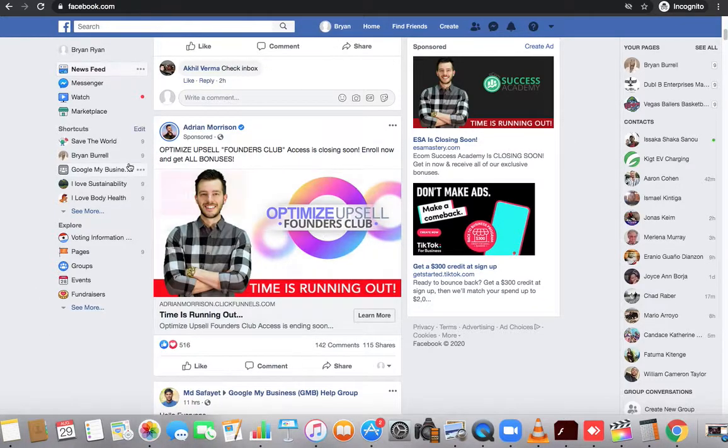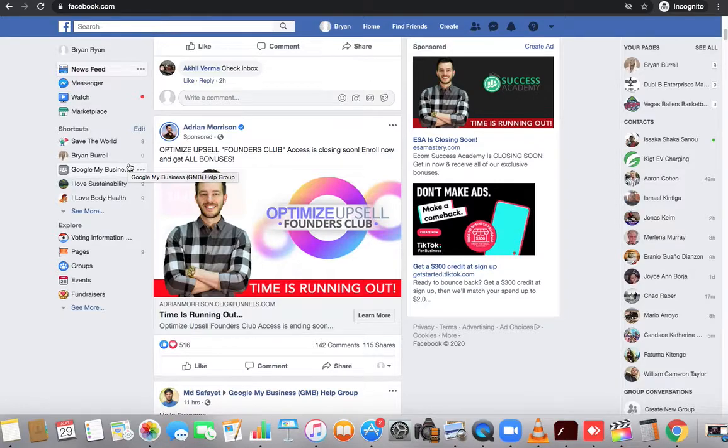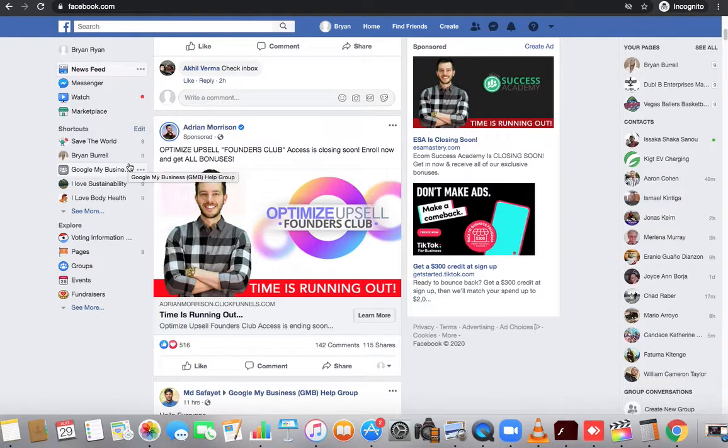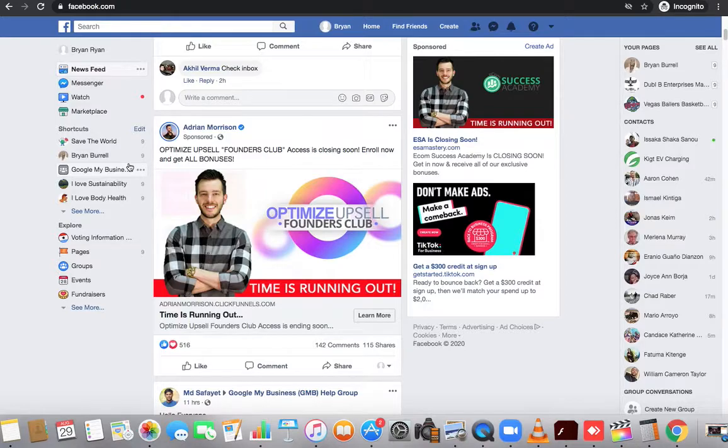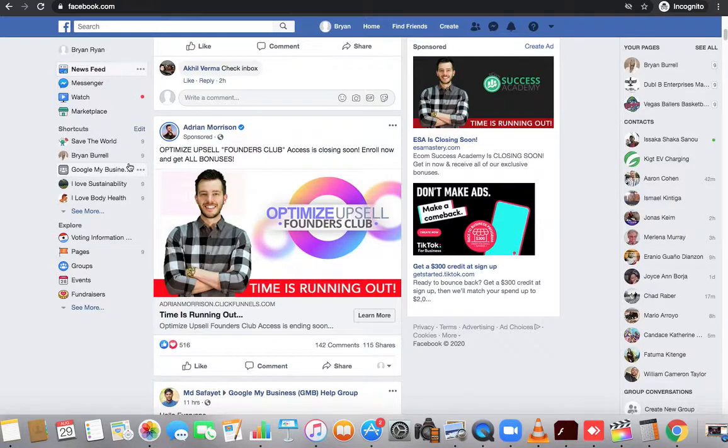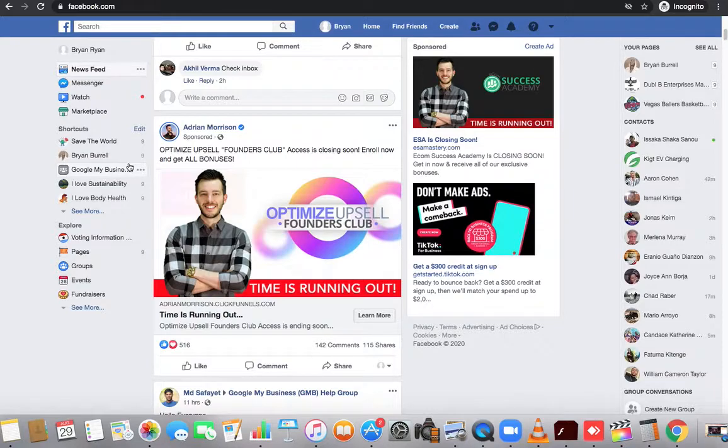He also has a class that shows you exactly how to grow your Instagram account to a specific audience. Then once you grow that Instagram account, he will show you how to sell to that audience. He has all kinds of different methodologies to do it. It's action-packed. Adrian's made millions and millions of dollars online in very different facets.